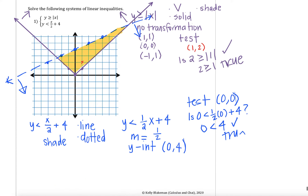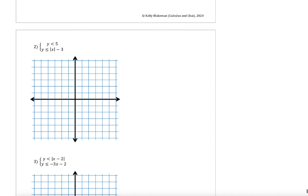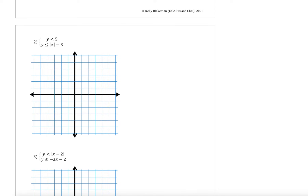Okay, let's look at another example. In example 2, we have the system: y is less than 5, and y is less than or equal to the absolute value of x minus 3. Taking these one at a time — for the first function, y is less than 5, this is going to be a straight line, specifically a horizontal line, since I just have a y in my equation and no x's.